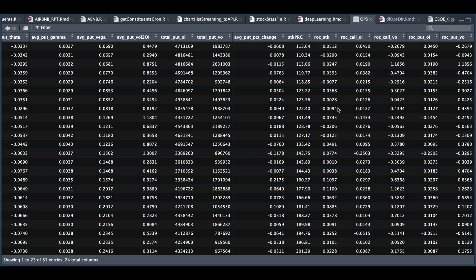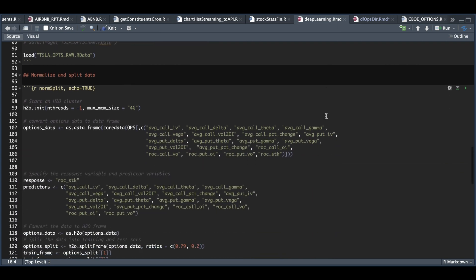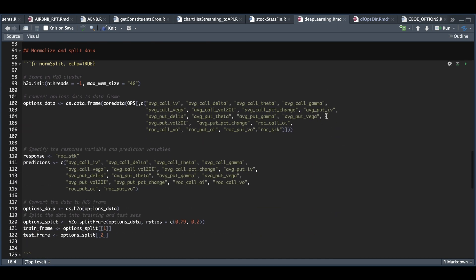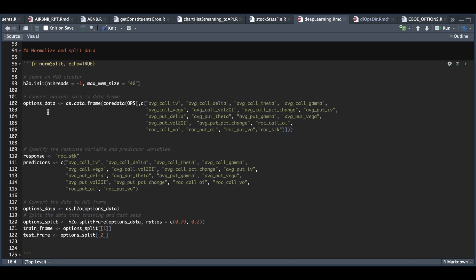So back in our script here, we're going to normalize and split the data. So we begin by initiating our H2O cluster by specifying the number of threads and the max memory size. Next, I'm going to select the columns that I need. So I'm going to copy all except for the actual levels for the volume and the open interest and the stock price as we have percentage returns for those. And I thought those were unnecessary. So I'm going to condense my table, save it into options data.